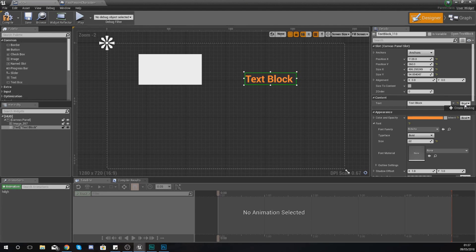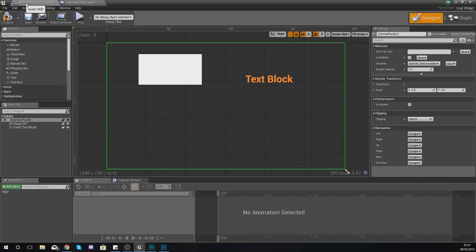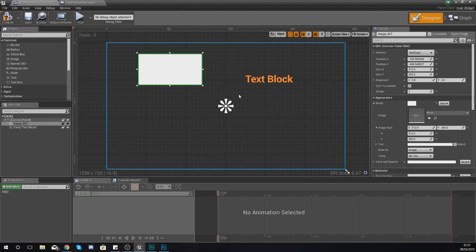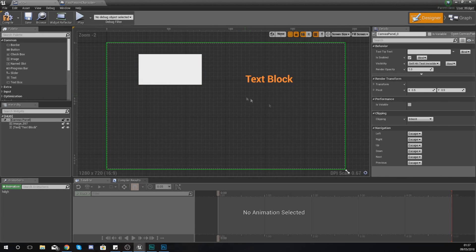And then with that text you are going to have something called a content binding, and this content binding is just going to make it dynamically update with a variable that you've set up with your gameplay. So what we're going to be doing is opening up our heads up display blueprint widget.